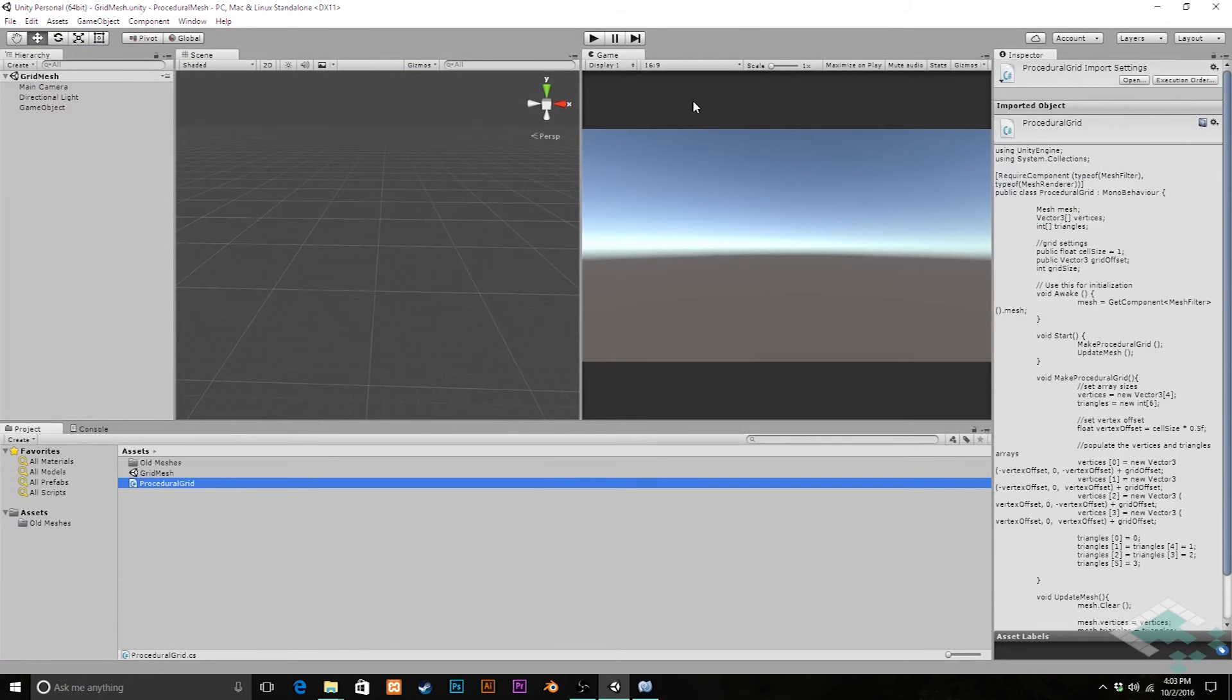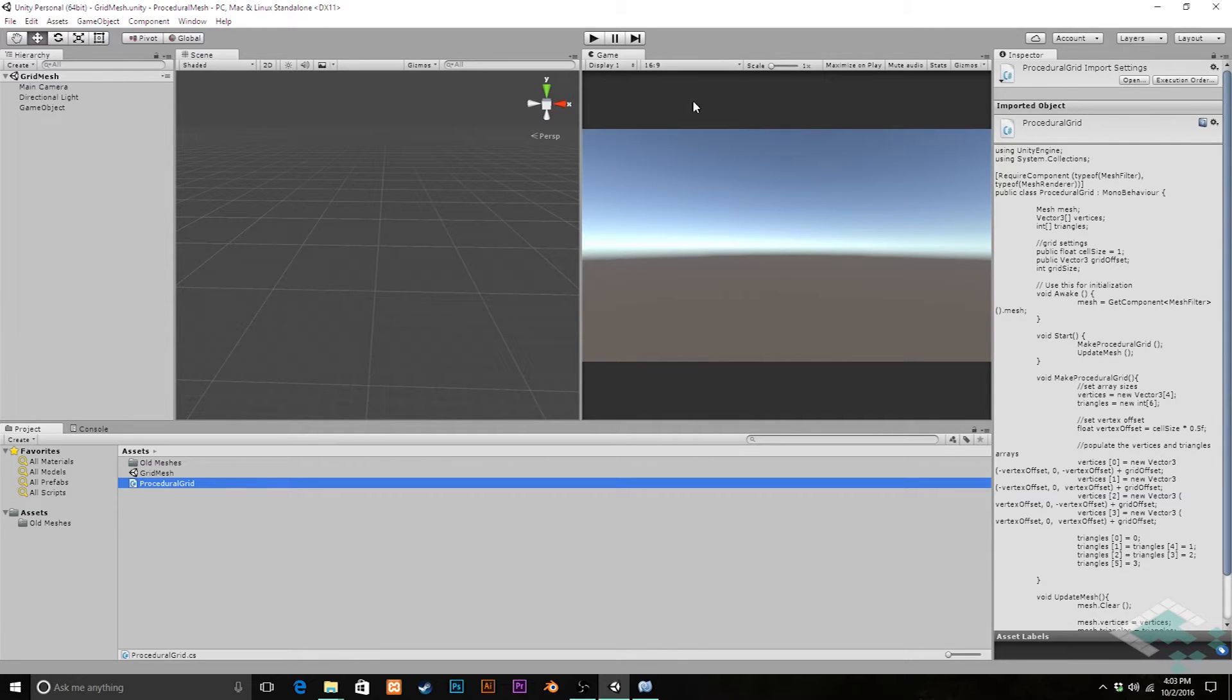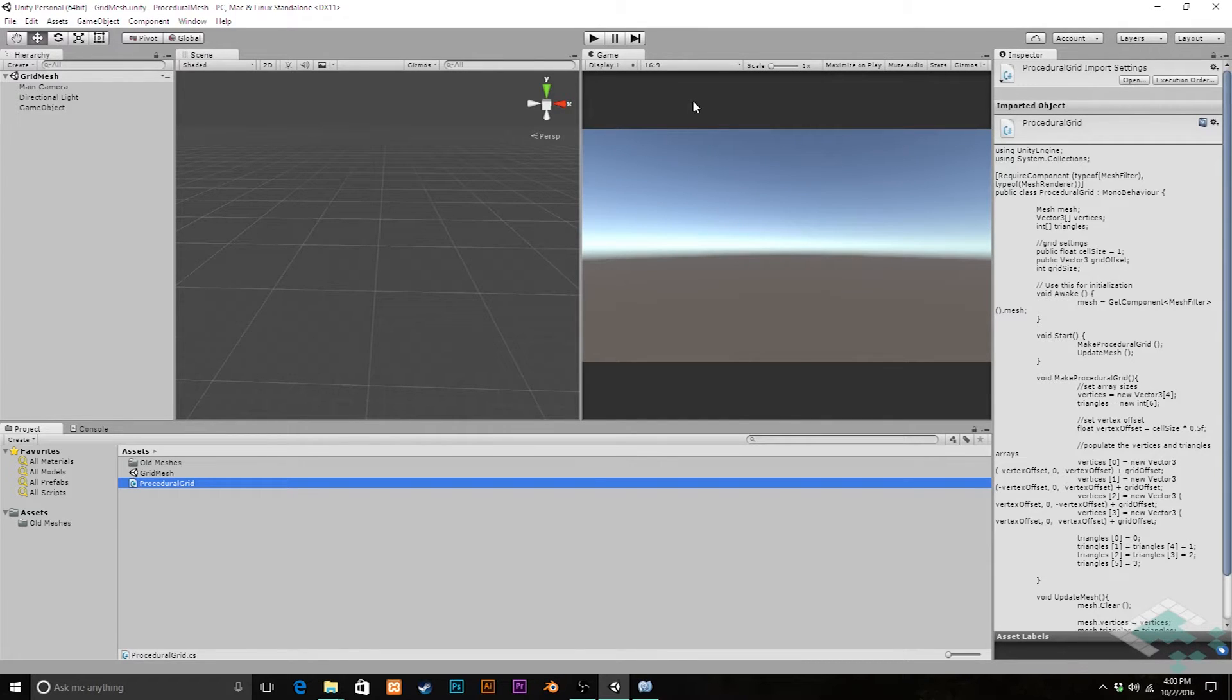Hey everyone, it's Ben from Board2Bits and welcome to part 6 of our series on making a procedural mesh in Unity. Now that we're able to make a single quad in a procedural manner, we can start looping through a couple of loops and making an actual grid of these quads. So let's dive right into it.